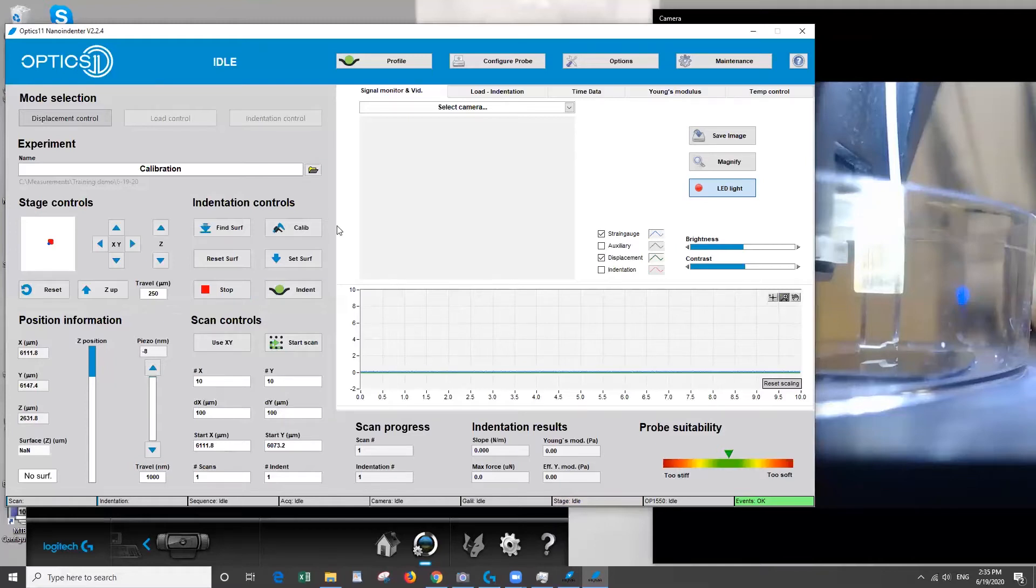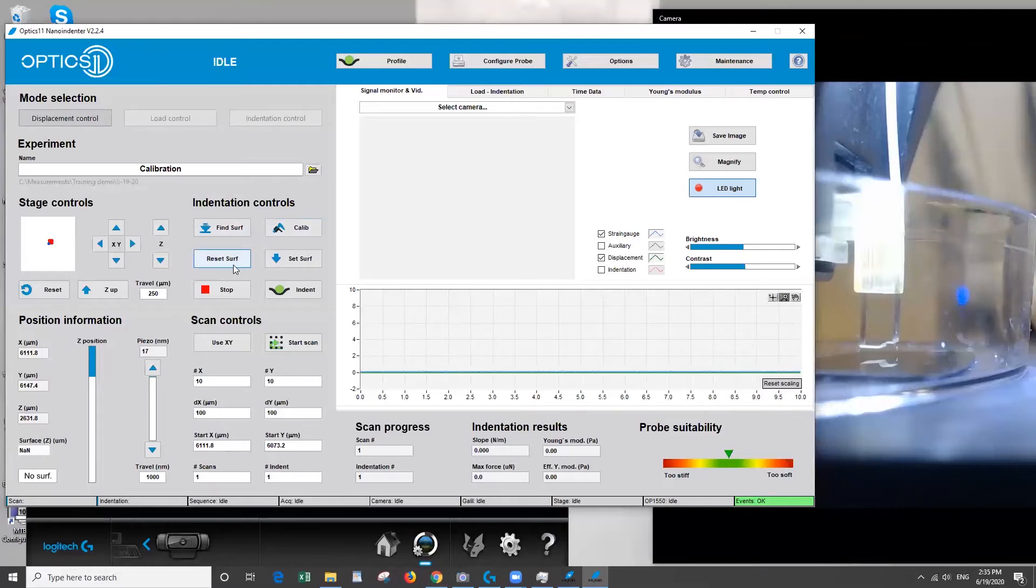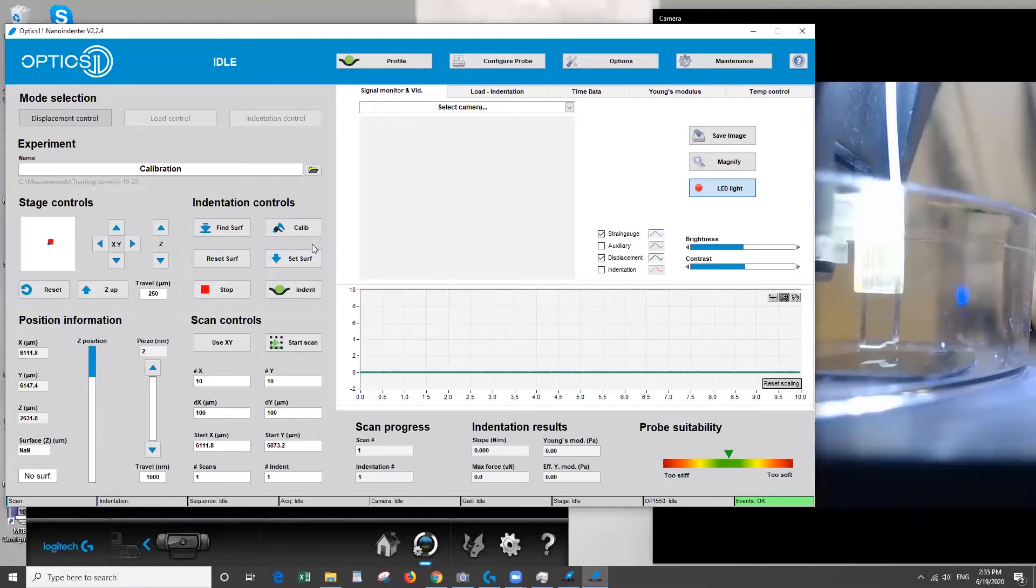Okay so to do that we have some controls here so usually we'll use this find surface button to automatically detect the surface and it will mark where the surface is and set that here. Okay this is for a manual approach so if you're going to lower it a little bit at a time until you decide you found the surface then you can set or clear the surface into the software.